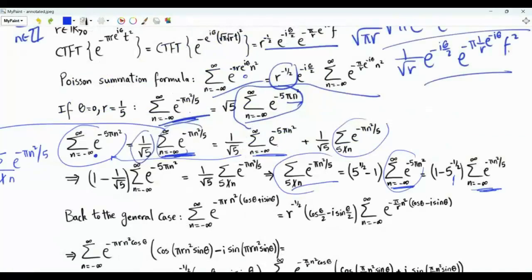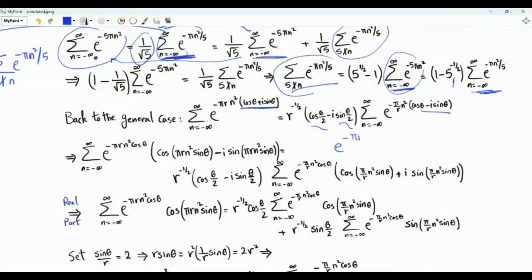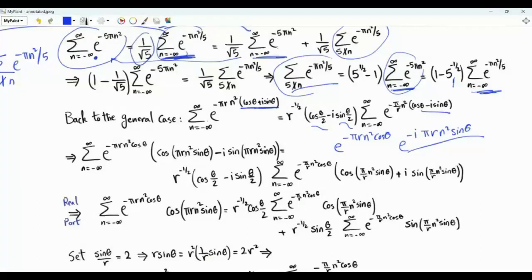Let's go back to the equality derived from the Poisson summation formula and apply Euler's formula everywhere: e to the iθ equals cosθ plus i sinθ; e to the minus iθ/2 equals cosθ/2 minus i sinθ/2; and e to the minus iθ equals cosθ minus i sinθ. The summand can be written as e to the minus πr n squared cosθ times e to the minus i πr n squared sinθ. Using Euler, that last factor is cosine(πr n² sinθ) minus i sine(πr n² sinθ). We do the same on the other side and then take the real part of both sides.